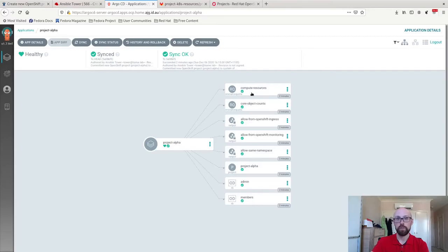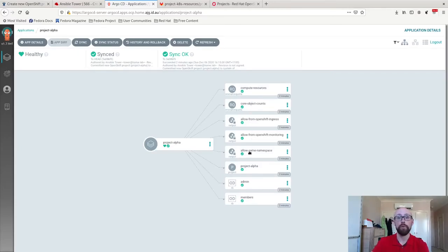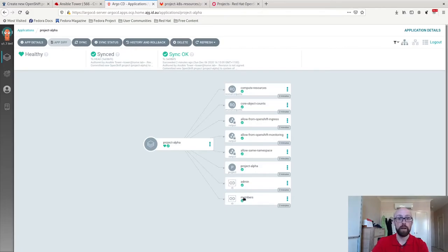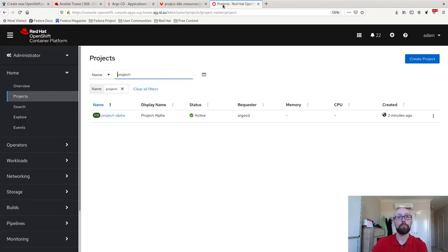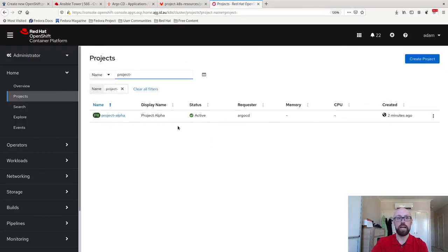We jump in there. These are all of the resources corresponding one per YAML file you saw in that repo that have been created in the OpenShift or in the Kubernetes cluster straight away. Two role bindings, the project resource, three network policies, and two resource quotas at all. And lastly, just to wrap all this up, we have a look in OpenShift and sure enough, there is Project Alpha.